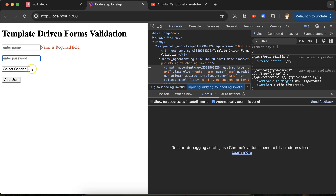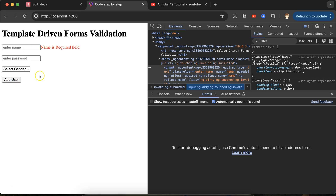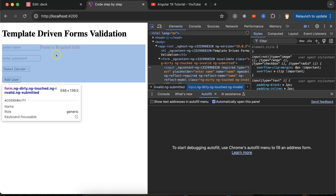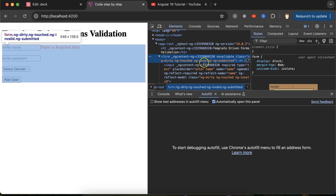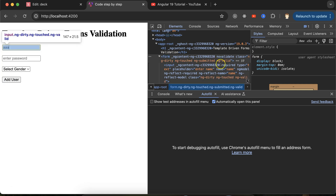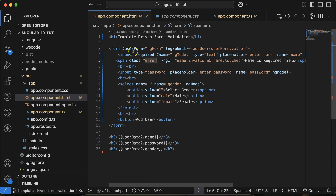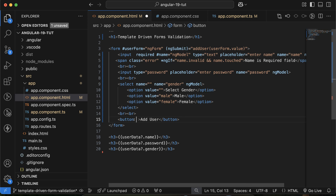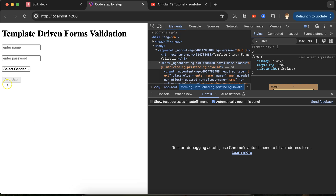The submit button should be disabled if any field is invalid. When any field is invalid, the whole form is also invalid. Since the form is named `userForm`, you can add a `disabled` binding on the button: `[disabled]="userForm.invalid"`. Once you enter a valid name, the button enables; remove it and the button disables again.